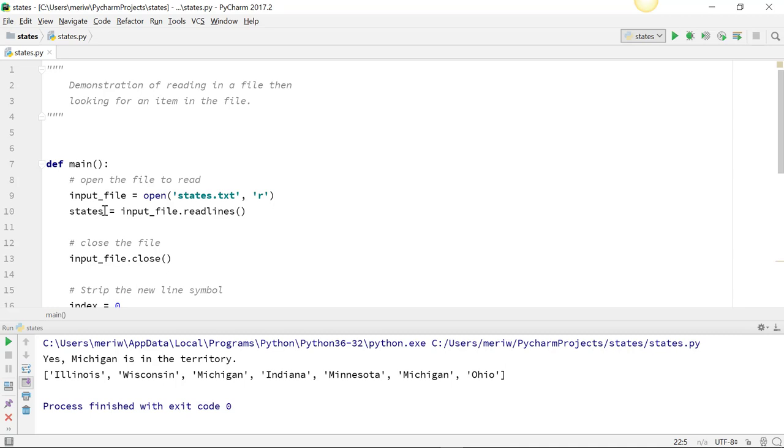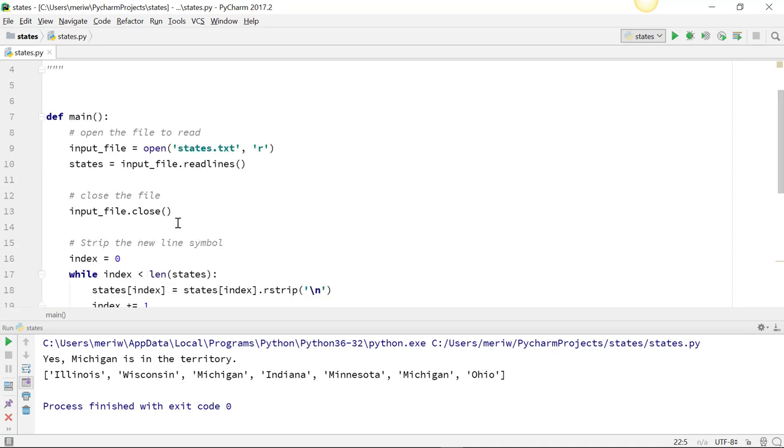And then I'm having states, which is my list, equal input_file.readlines. Then you have to close the file, and we have all of the contents of the file saved in a list.